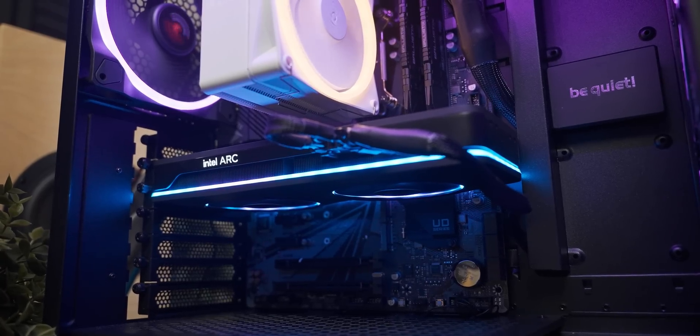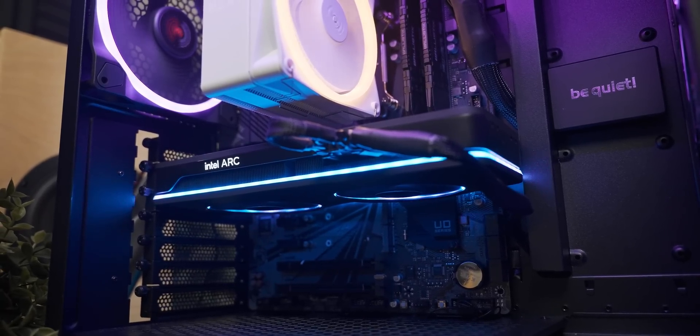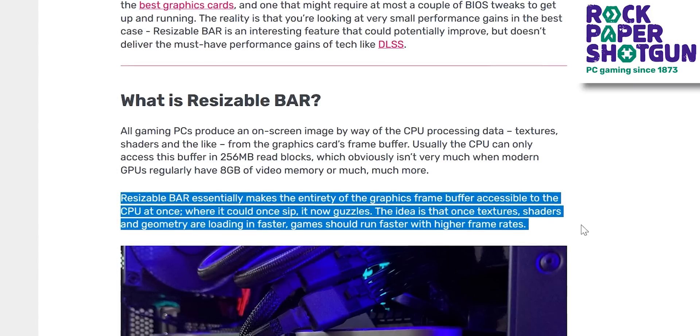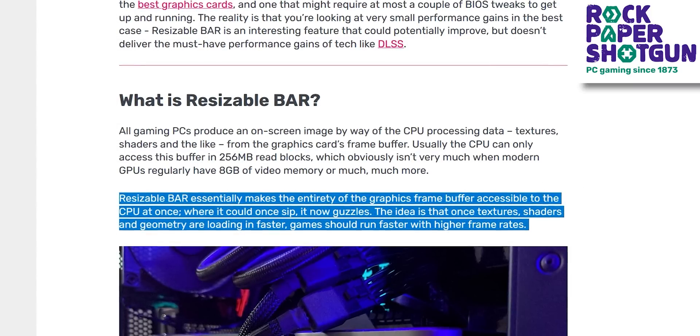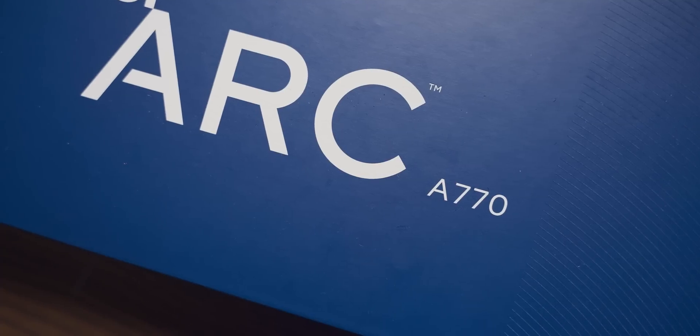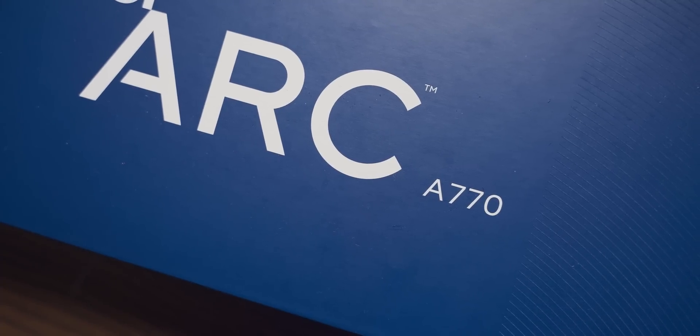A bunch of you commented saying it kind of seems like you didn't have resizable bar turned on for the testing in this video. For those of you that don't know what resizable bar is, it's a setting that allows the CPU to directly interact with the entire memory pool of the GPU at a time, not just small chunks of it — which does seem like a very useful feature that apparently helps Arc performance a lot.